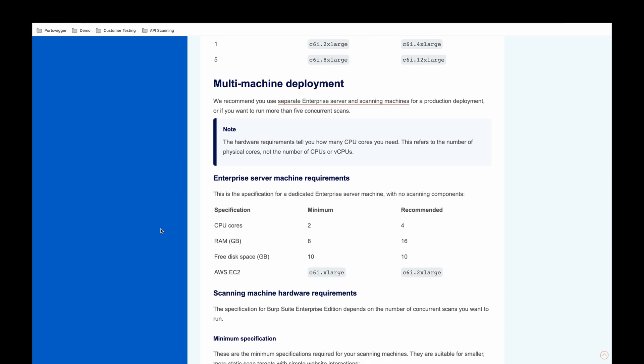For production deployments, we do recommend multi-machine deployments. This is where we separate out the enterprise server machine and the scanning machines to their own servers. This is great for scale and performance.